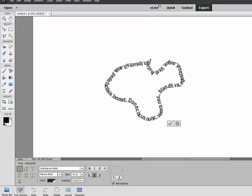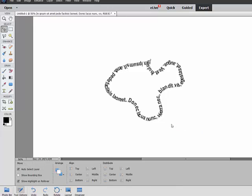Click and type your text. Your text will surround the shape that you drew. Click the green checkmark to confirm your text.